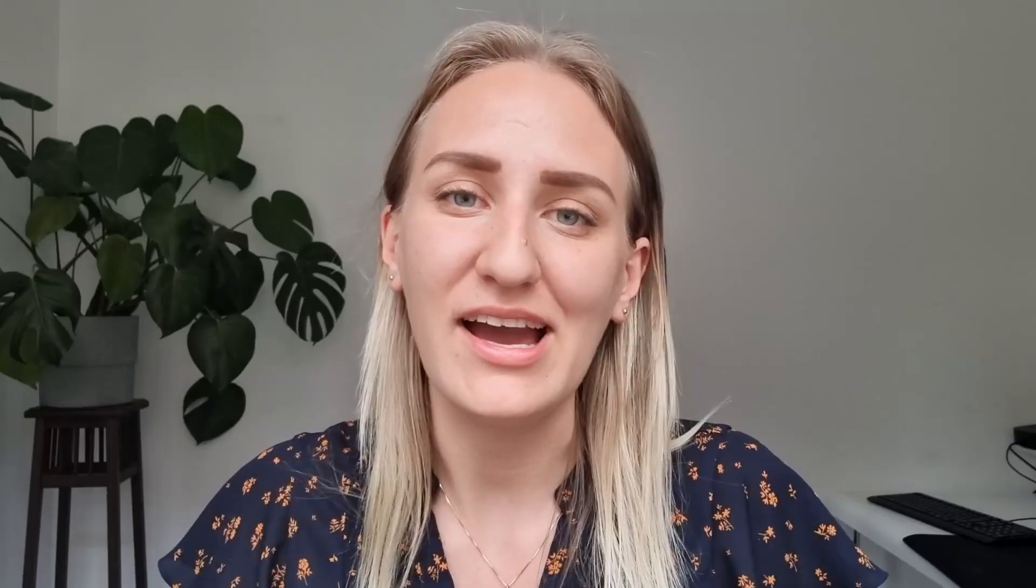And I have loads of videos about how to set up a task management system. So I'll include these in the info box up here somewhere. And you can just look there.